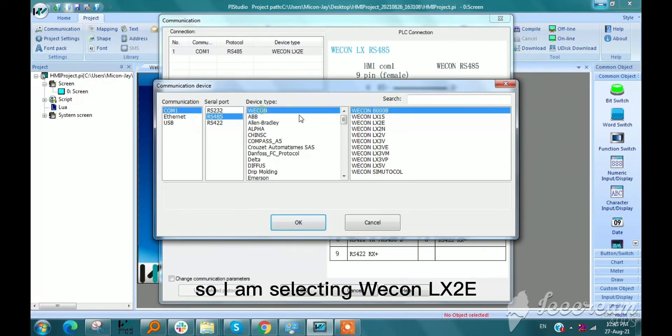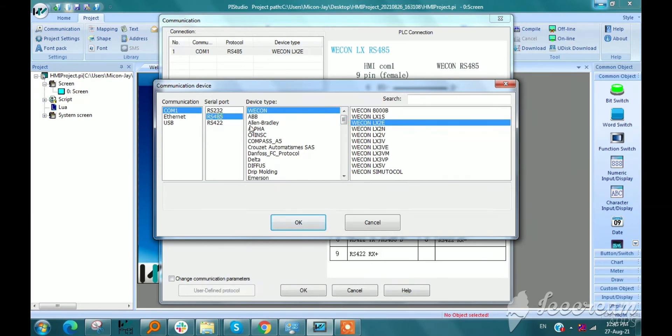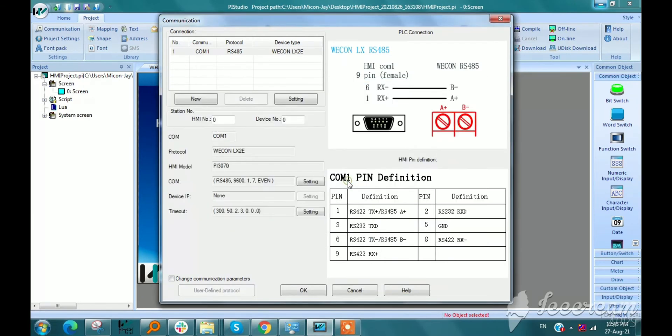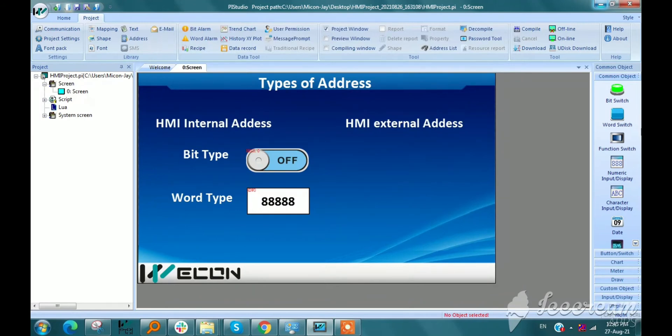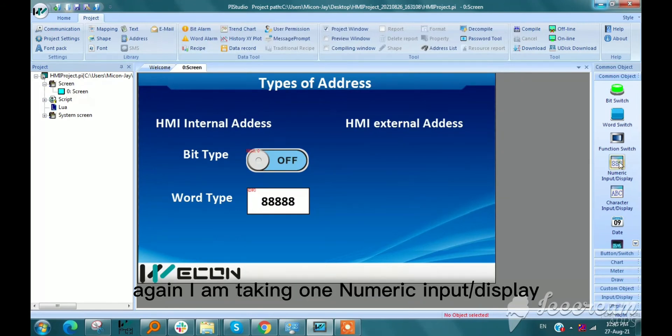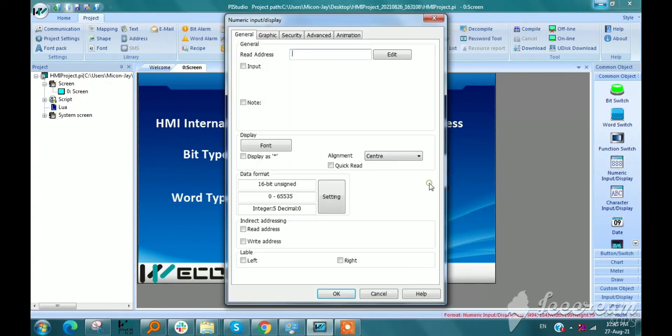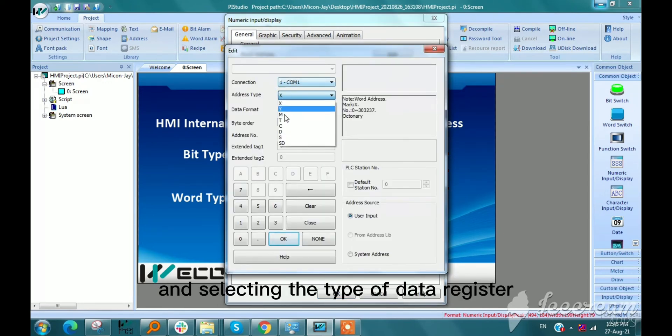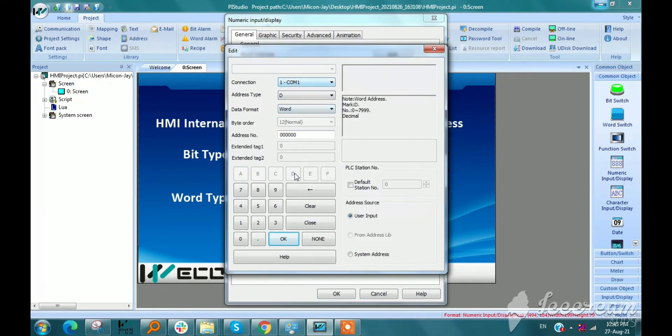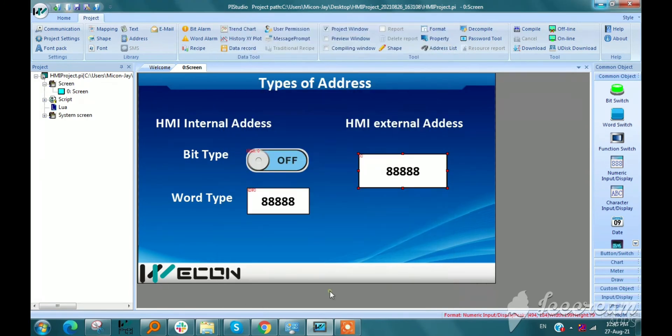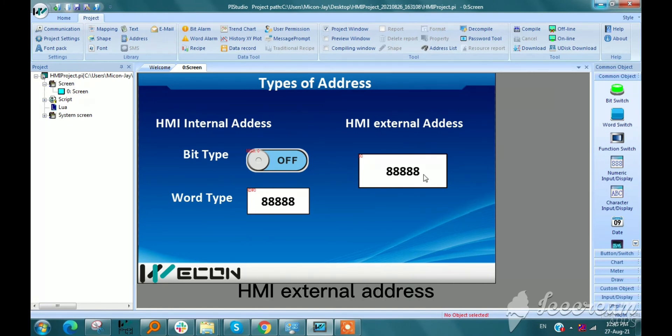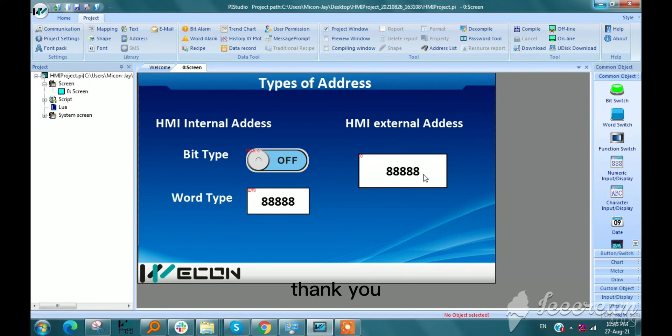Again, I am taking one numeric input display and selecting the type of data register. Here we can use this data type register in HMI external address. Thank you.